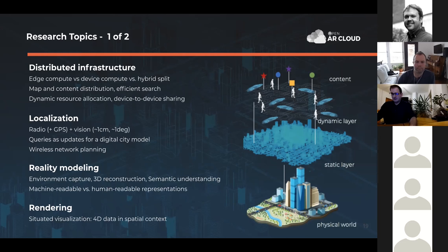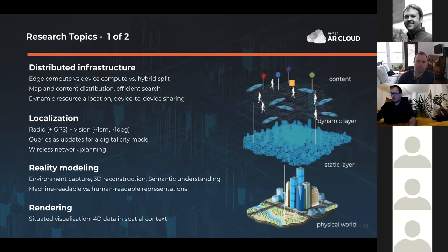Reality modeling involves plenty of computer vision tasks — capturing the environment with 3D semantic segmentation, building a digital replica of the space in many different representations, some suitable for machines and some for humans. You can think about situated visualization, where we show any 3D content plus time in direct spatial contexts — visualizing IoT sensor streams at their actual location, or volumetric signal strength maps in 3D.